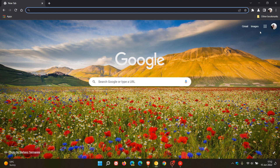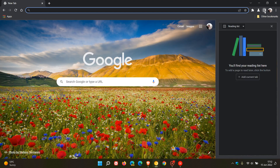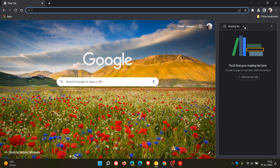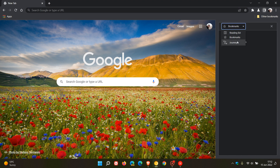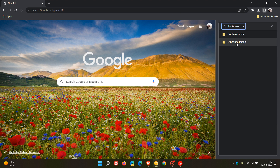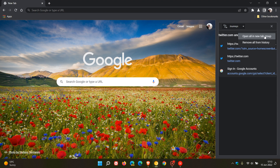Now if we head back to the side panel, you can see it looks different and we have a drop-down menu. The default option is reading list, then we can go to bookmarks, and as mentioned, it now adds Journeys to the side panel. And then we have a three-dotted menu which says open all in new tab group, which is going to take all of those sites and open them all up in one convenient tab group.